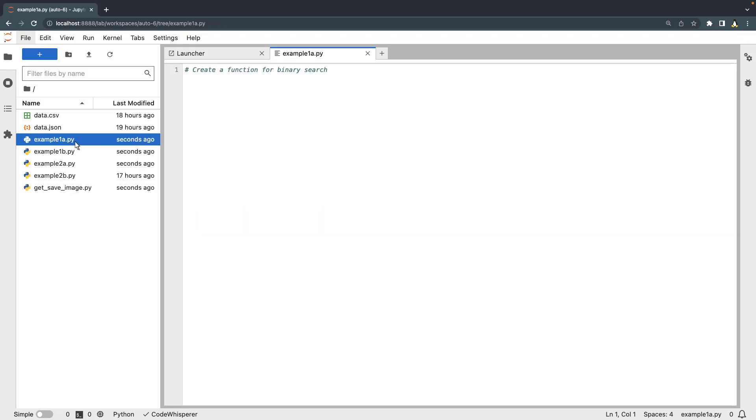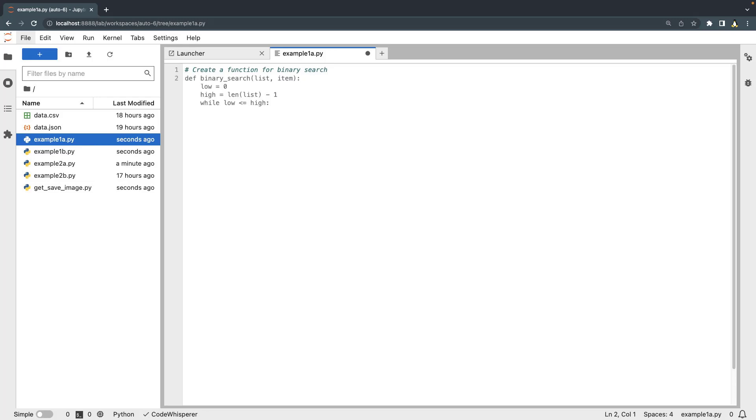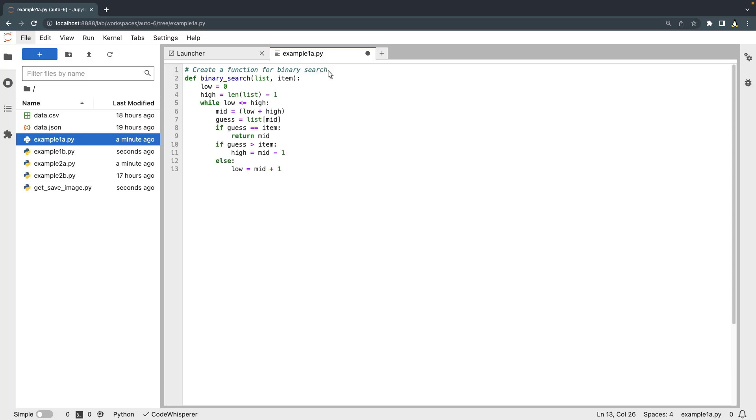In this Python file, we can create a function to perform a well-known algorithm for binary search. CodeWhisperer quickly provides relevant recommendations to implement this algorithm. We'll accept the suggestions. Our binary search function is now complete using an iterative methodology.